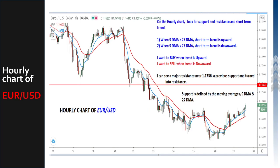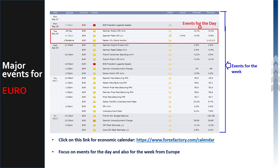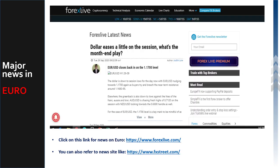After forming a view on the charts, I move to events. Forex Factory gives you a fantastic economic calendar — a complete view of major economic events from the Eurozone that will impact the Euro, not just for the day but for the entire week. It's important to understand when the Euro can get impacted by an event. Then I come to news flow. Forexlive.com is a free website giving daily live news. FxTweet is another website you can refer to. Both are free. Using charts, events, and news, I form a view on the Euro dollar.